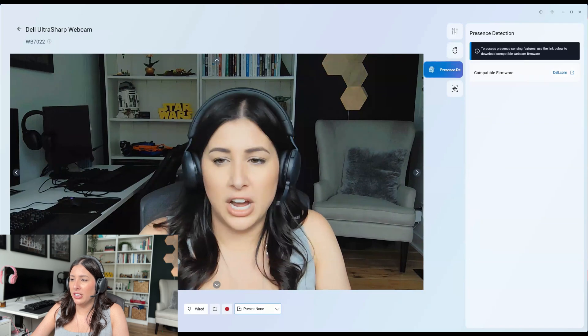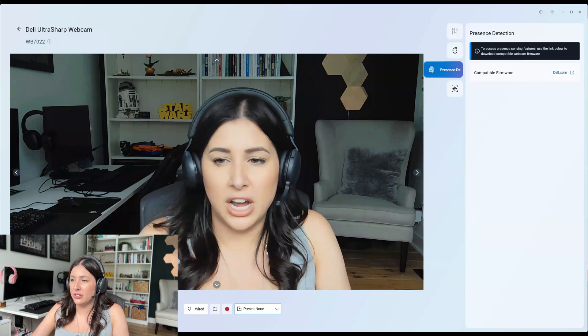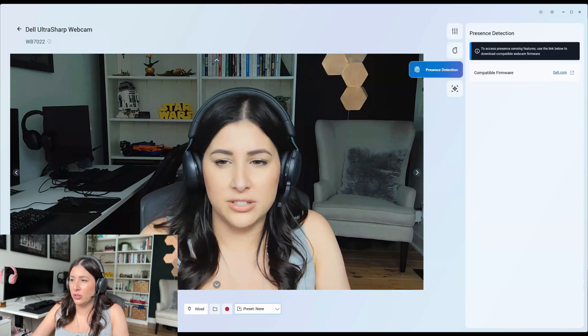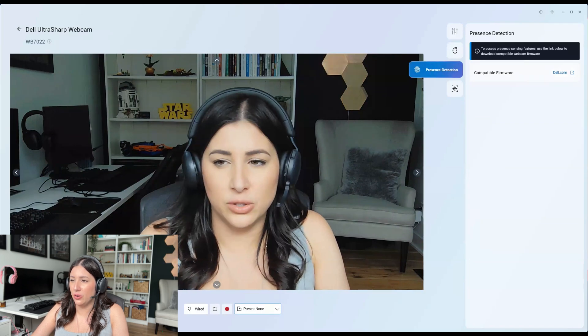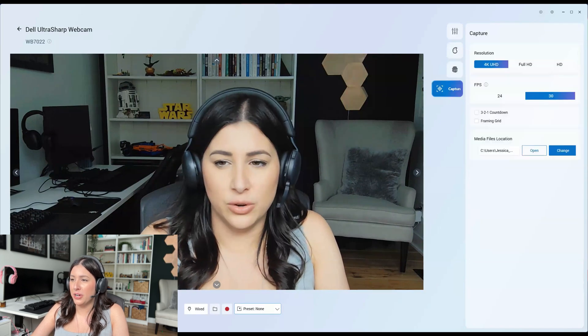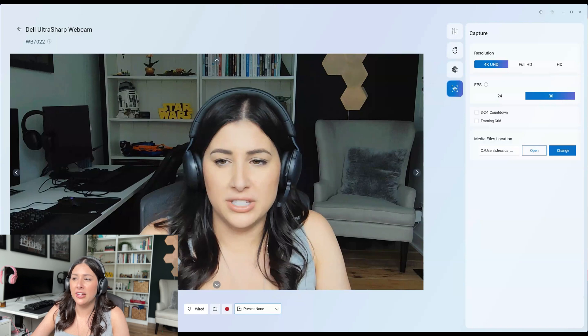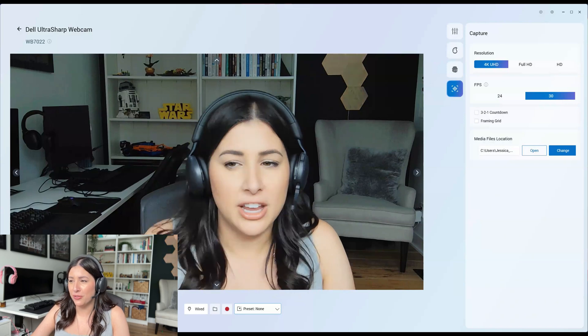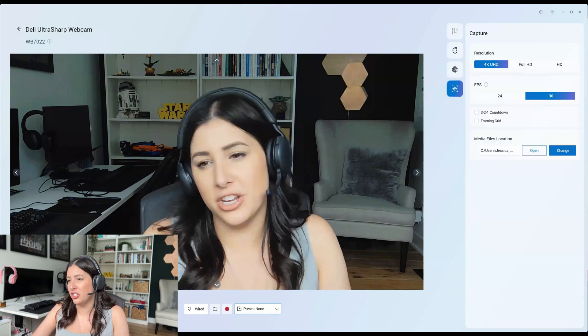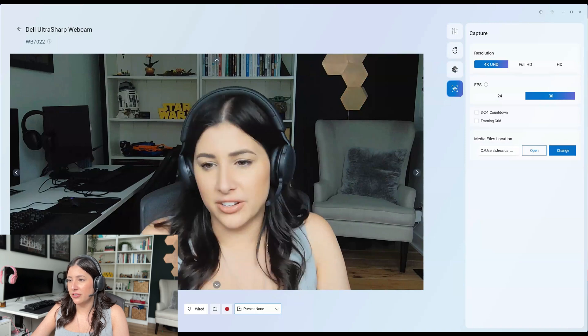Now, I like the presence detection. It looks like I need to update my system and capture it in 4K, full HD or HD. This is nice.